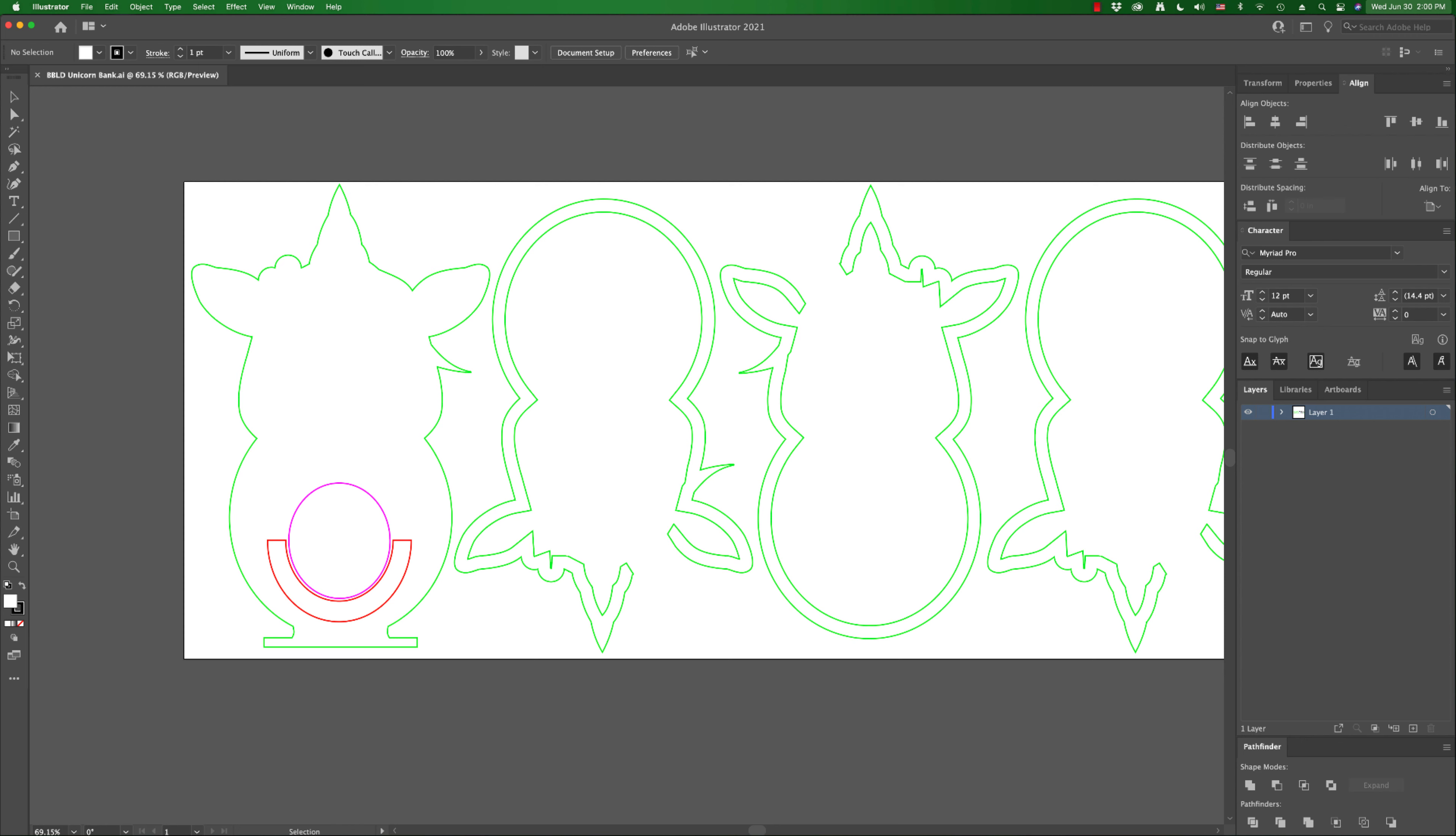Over here on the far left, you're going to see this in your file, you're going to see a pink circle and a red half circle here. The pink circle you're going to cut because that's going to be a hole in the bottom back of the animal there, and that's the hole that you're going to get the money out through.